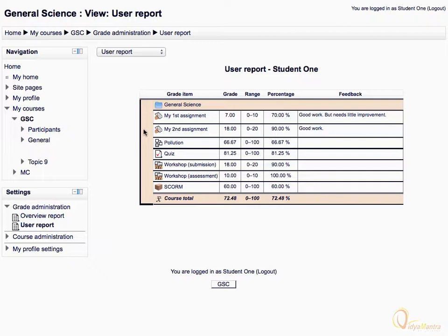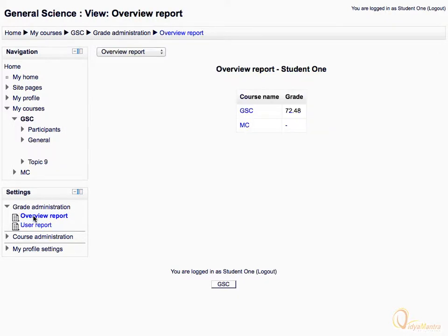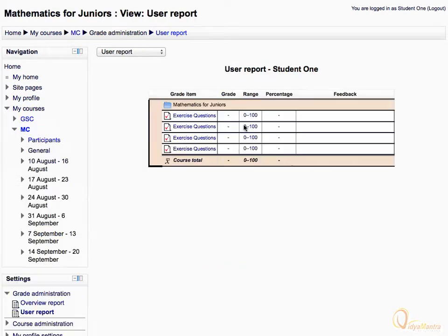Now click Overview Report under the Settings block. This is the Overview Report of your gradebook. Here you can see your Aggregate Scores in a particular course. To display the Overview Report, you can also select from the drop-down menu on the top side.